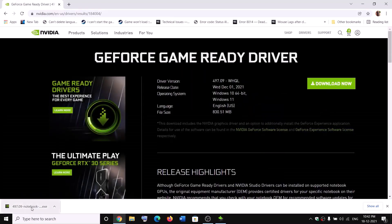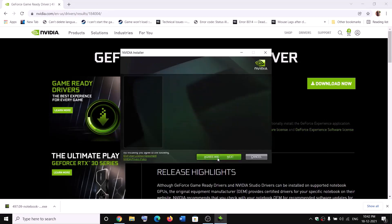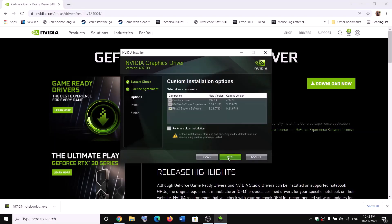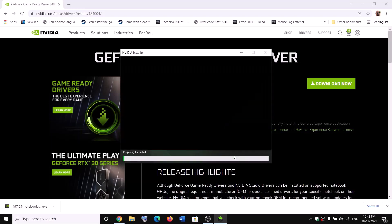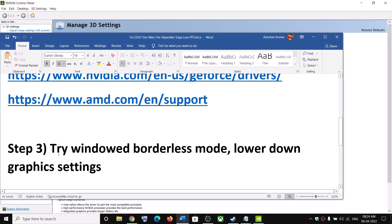Once the download is complete, run the EXE file. You will see a screen — click Agree and Continue. Check the box that says Custom, then click Next. Check the box that says Perform a Clean Installation, then click Next. After the clean installation completes, restart your computer.